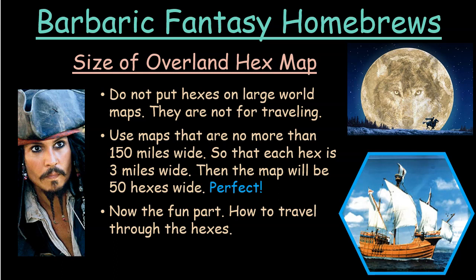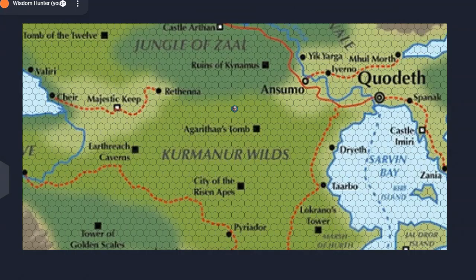I'm going to take you into Owlbear Rodeo, which is my VTT of choice, and set up a map that's 120 miles wide. Here we see a map with hexes generated by Owlbear Rodeo. Each hex is three miles wide — I'll use the measuring tool to confirm: three miles, six miles, nine miles, 12 miles, 15. You can see each hex is three miles wide.